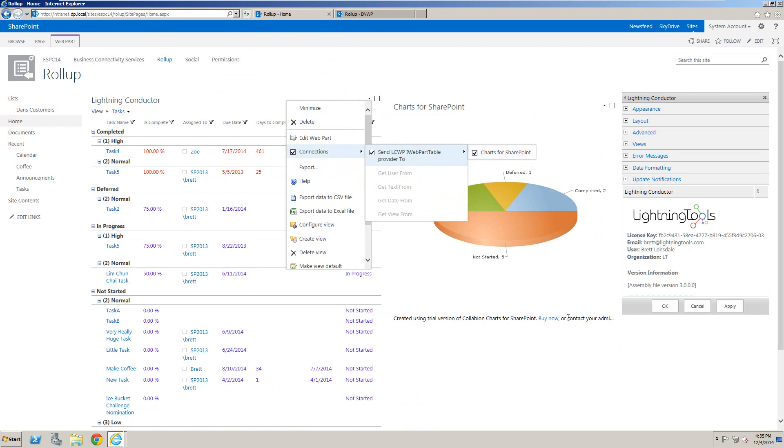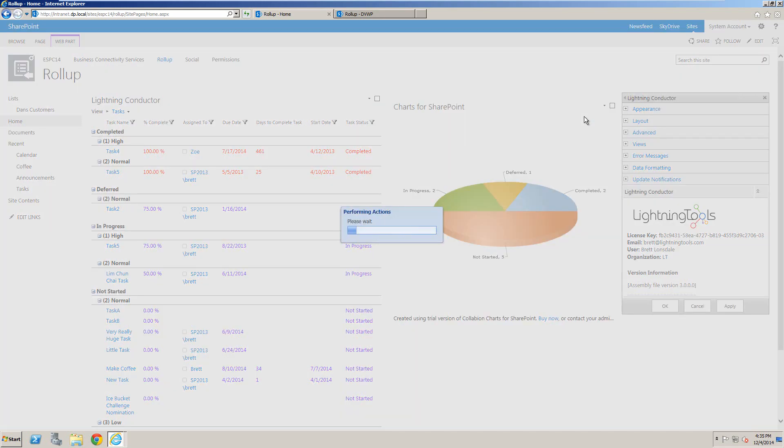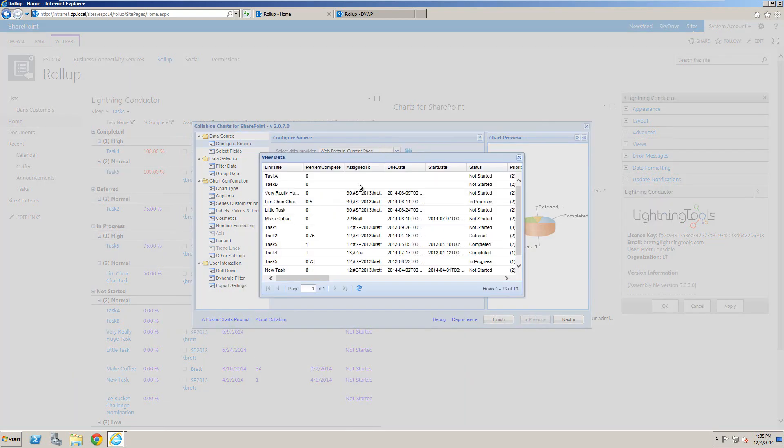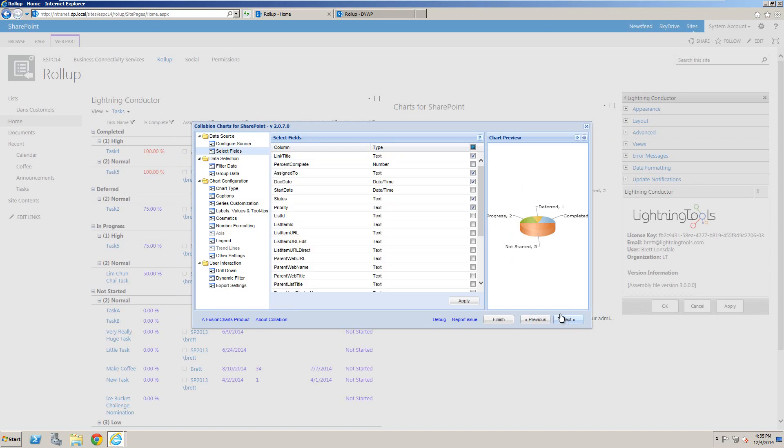To configure the ChartWebpart, we hit the dropdown and choose Edit This Chart. You can see it's connecting to charts within the current page, and the selected chart is connecting to the Lightning Conductor. We can view the data coming back from the Lightning Conductor—all the different lists across multiple site collections—and select the columns we want to make available to our chart.